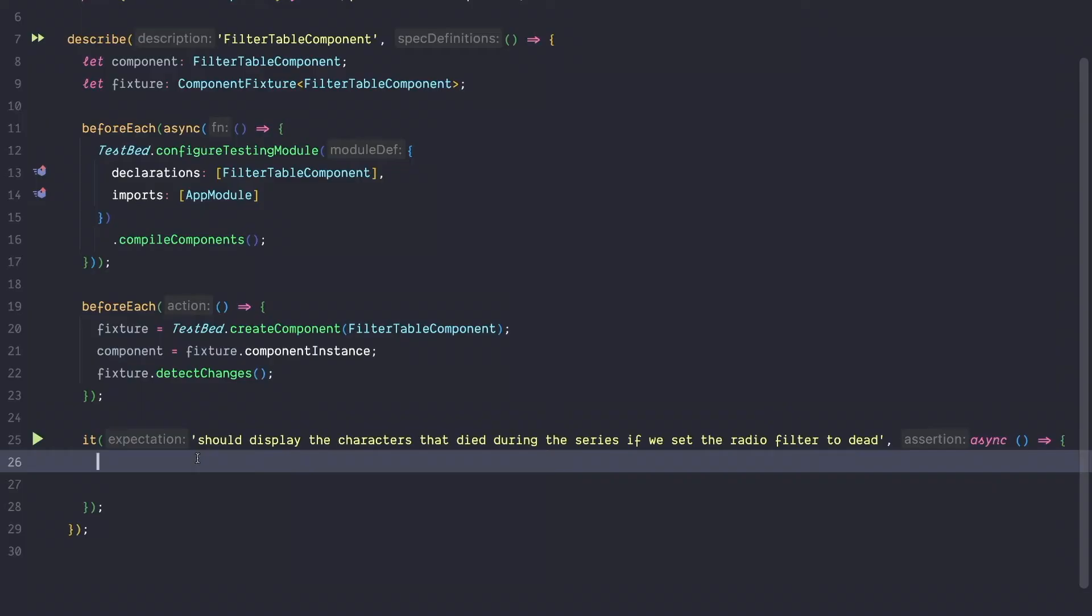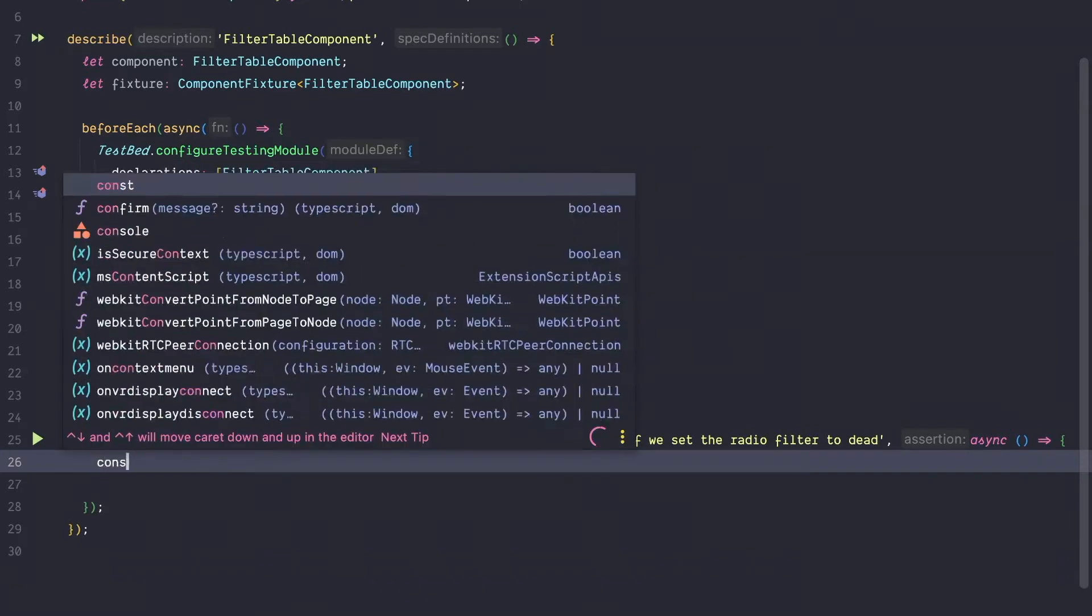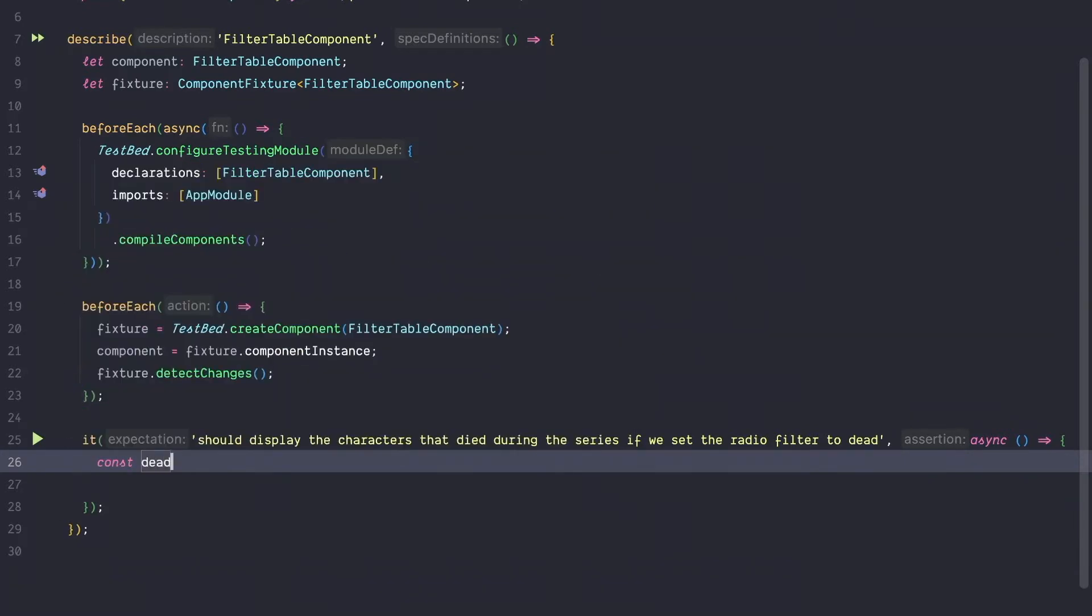Let's test the first scenario. We want to test that all the alive characters are filtered out if we select a dead radio button. Let's approach this in a traditional way. To do so, let's first get a hold of the radio button.